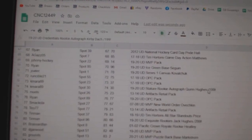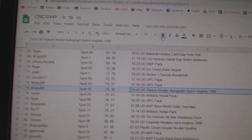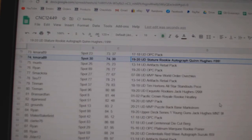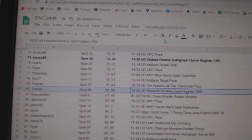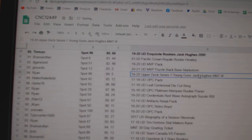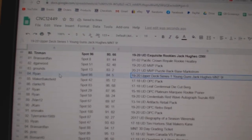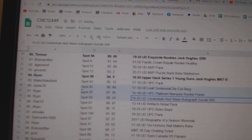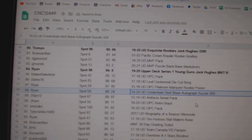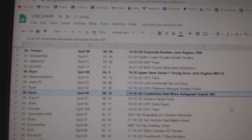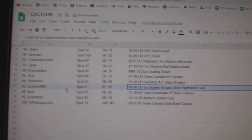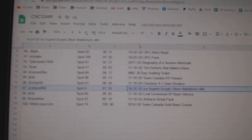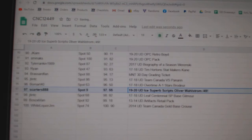The Quinn Hughes out of 199 stature rookie auto goes to K-Mara. The Jack Hughes exquisite goes to Tin Man. The Jack Hughes M&T-9 Young Guns goes to Ryan. The Suzuki credentials auto goes to Ryan. And the superb script of Oliver Wallstrom goes to Scarter's Triple Eight. Congratulations, guys.